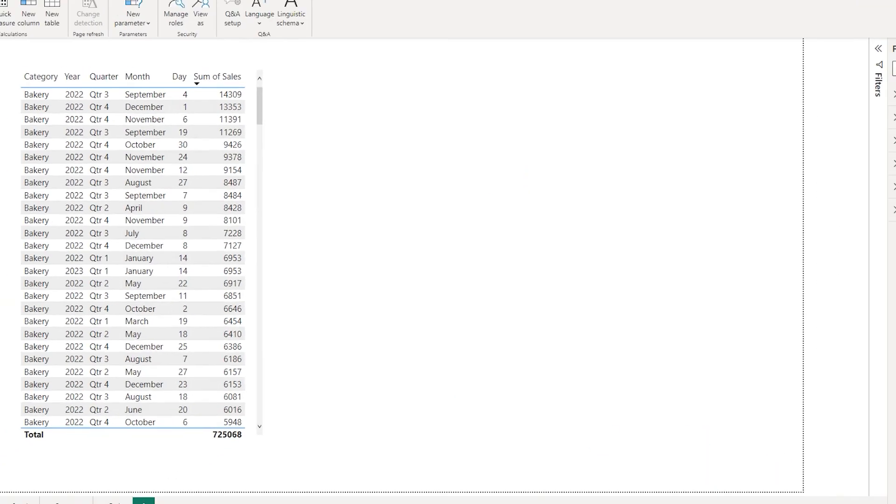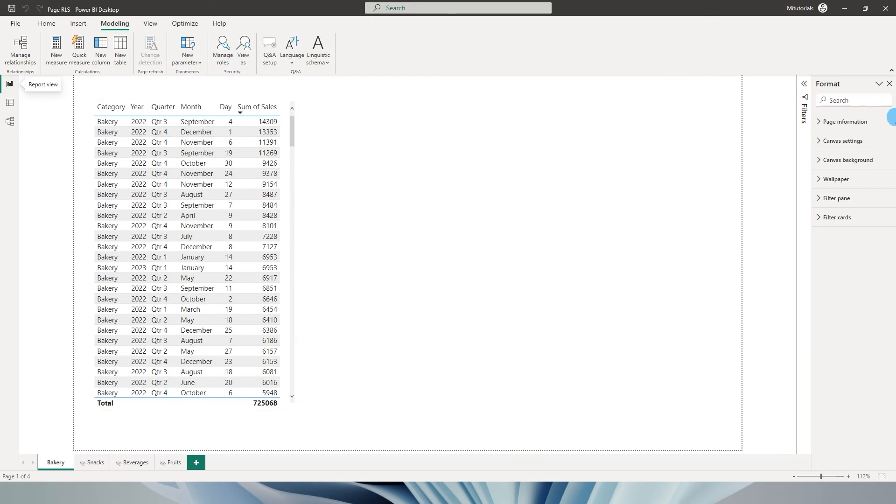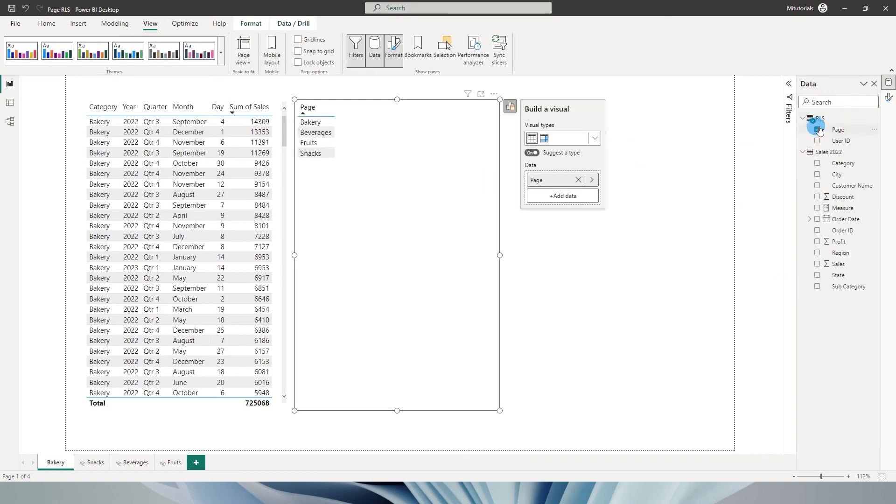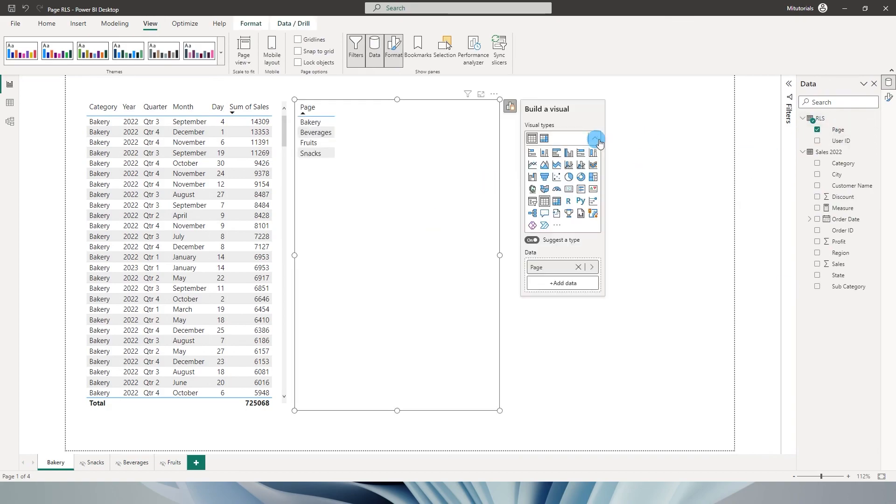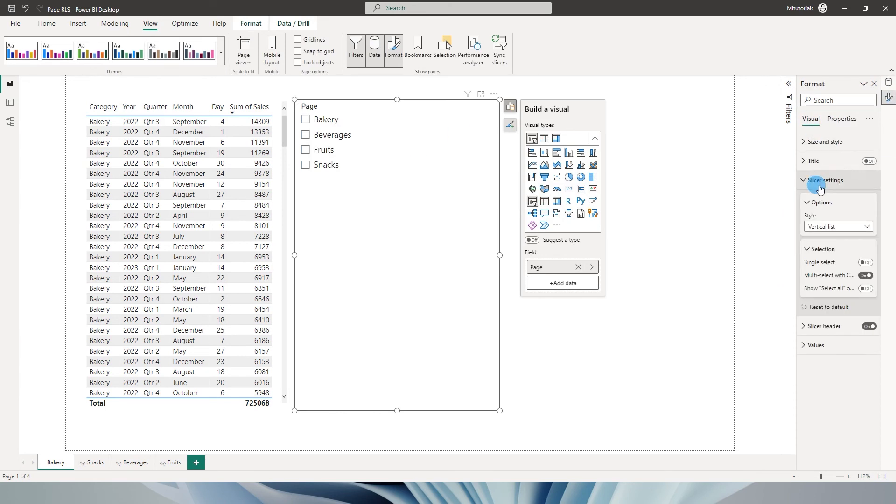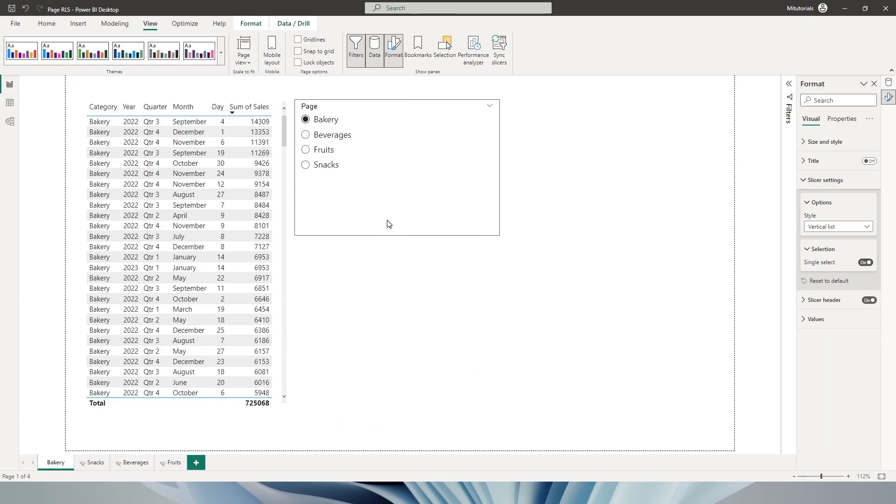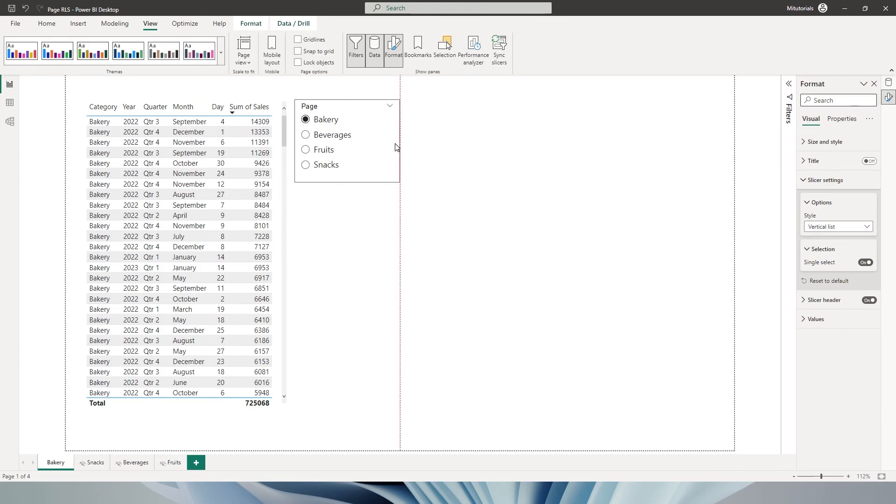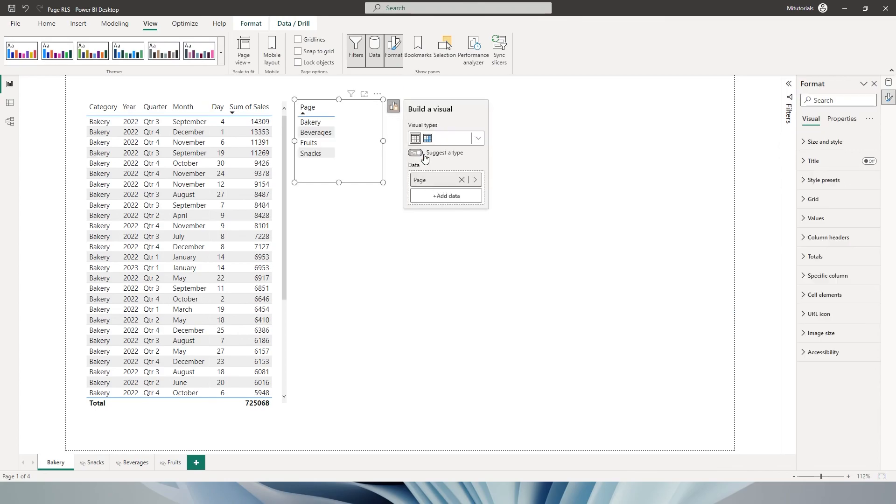And now I'm going to select the page that we added from the RLS table and change this to a slicer. Now let's go to the format tab, go to visual and the slicer settings. Make sure that you turn on single select and you can reformat the slicer based on your requirement.